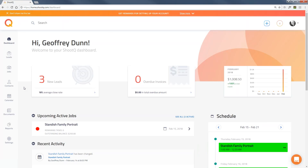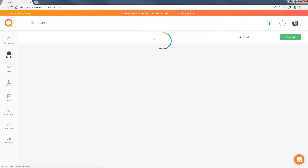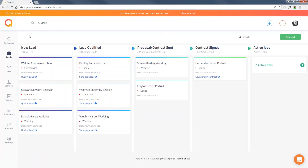The idea behind the dashboard is just to give you a quick summary of what's happening on your account. Now, the next section is Leads. Basically, a lead is any unbooked job in ShootQ — somebody contacts you for your services, and you put them into the system as a lead.